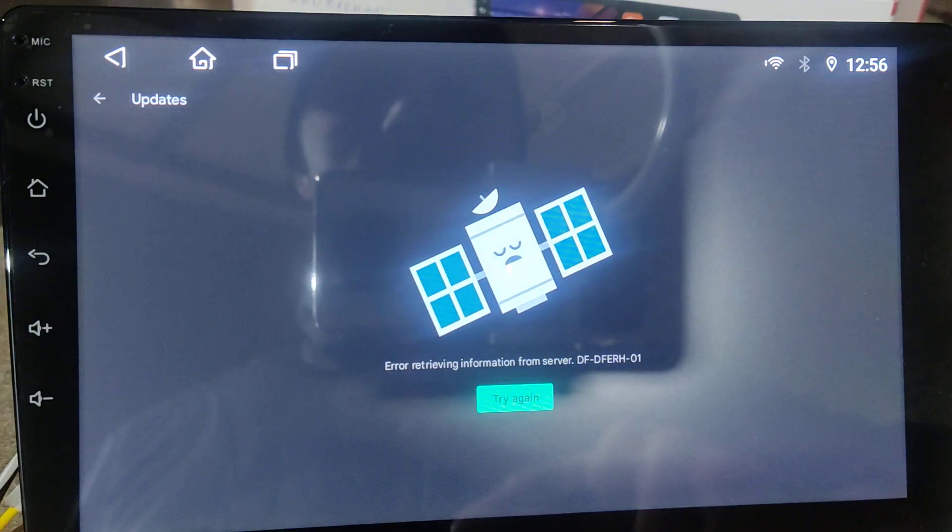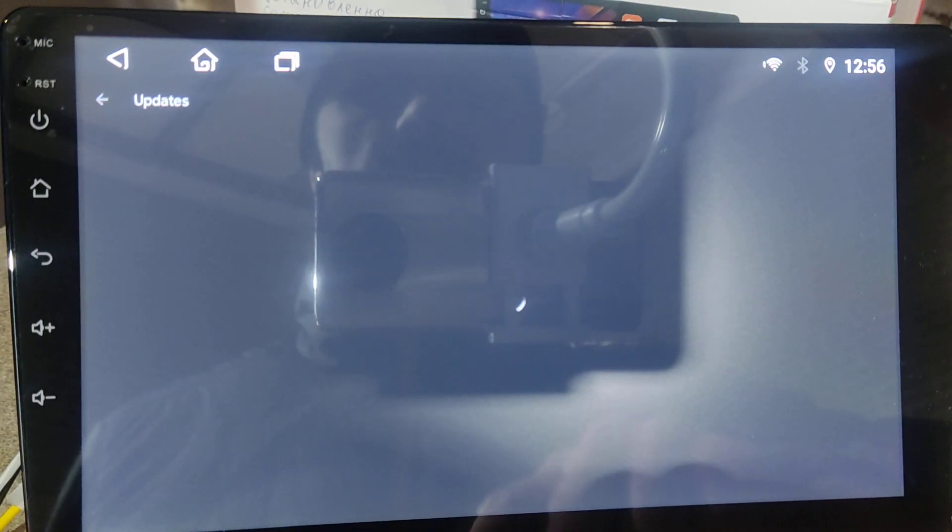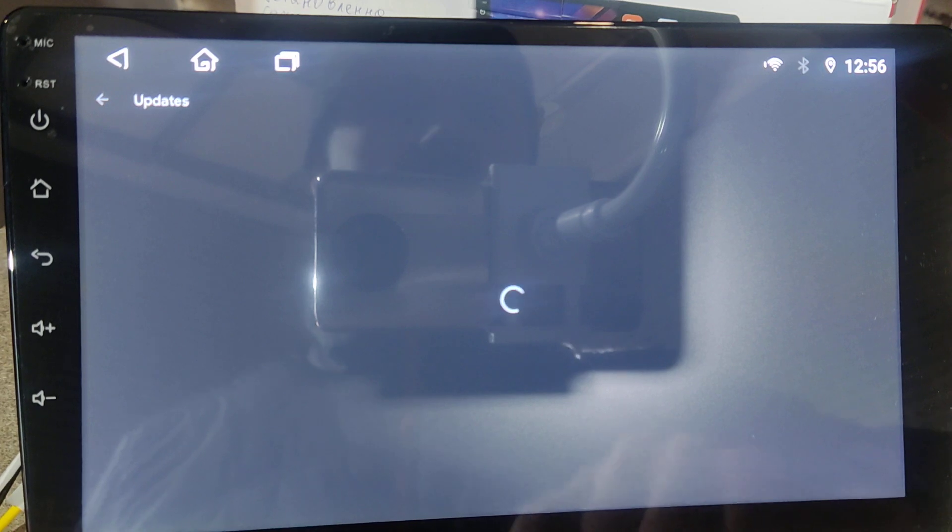Once again, we go here, we try again and it's not going to work again. We need to do one more little thing.